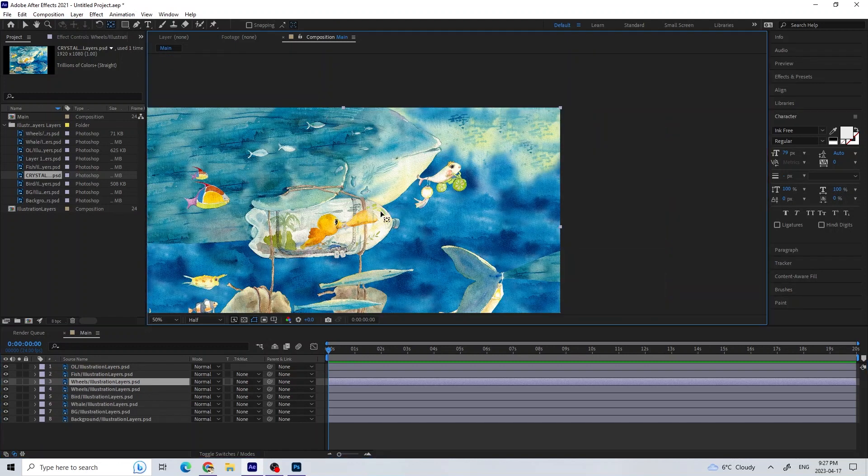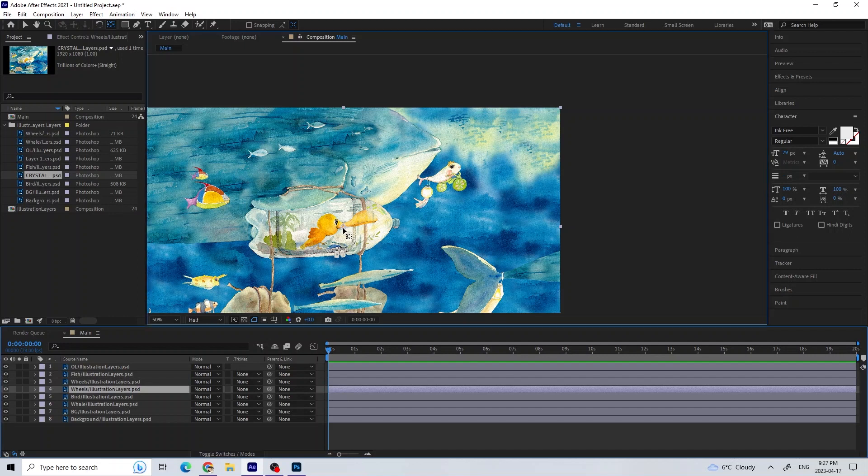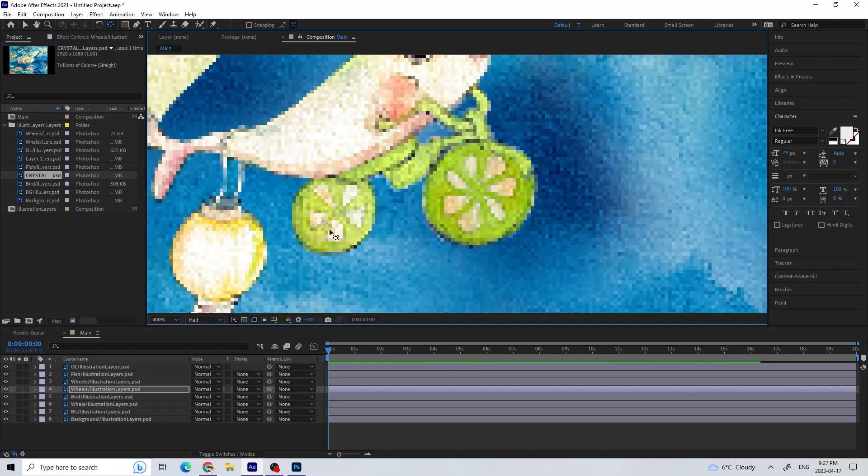For simple animations like these wheels, I centered the pivot and set a rotation key at the start and at the end.